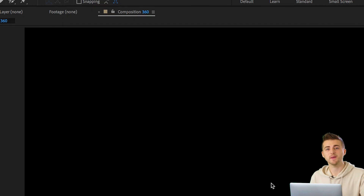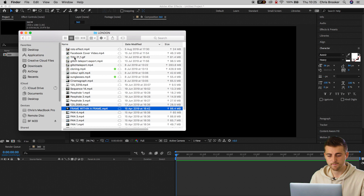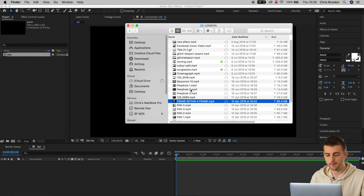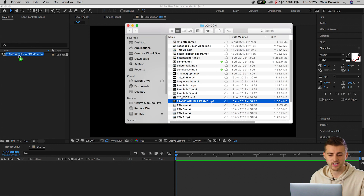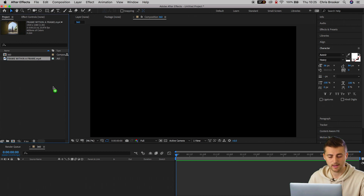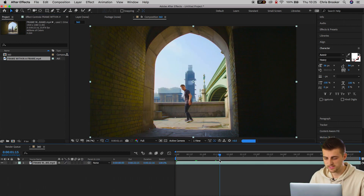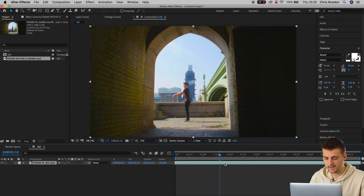From here you need to go into your finder and drag the footage from the finder into After Effects. Once that's in After Effects, you just want to drop that onto the timeline. As you can see, we've got this footage of me doing a flip.